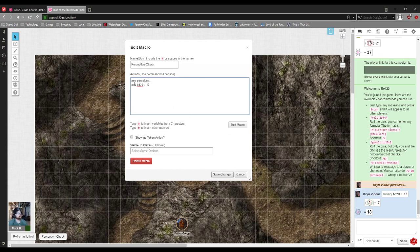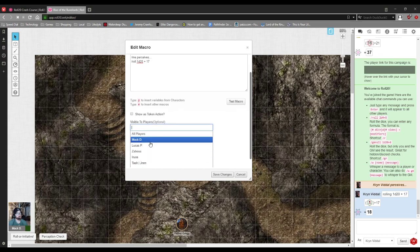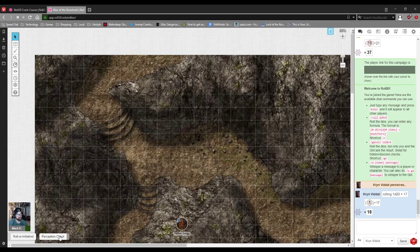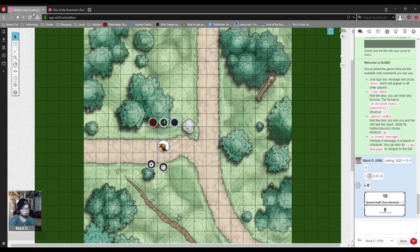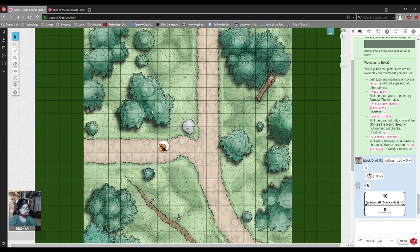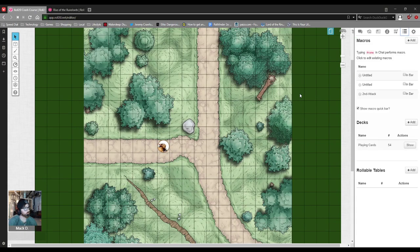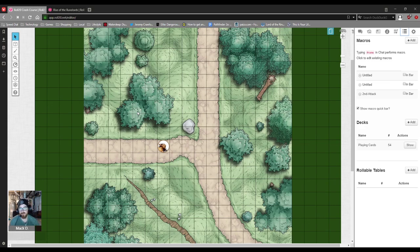There's lots of customization you can do if you are a GM as well. You can make it visible to only certain people and things of that nature. So that's basically what a macro is, it's just a way to do things faster. Like instead of me typing out 1d20 plus 17, I can just click the perception check button and it pops up. So I'm going to build one over here in this game, starting from scratch.